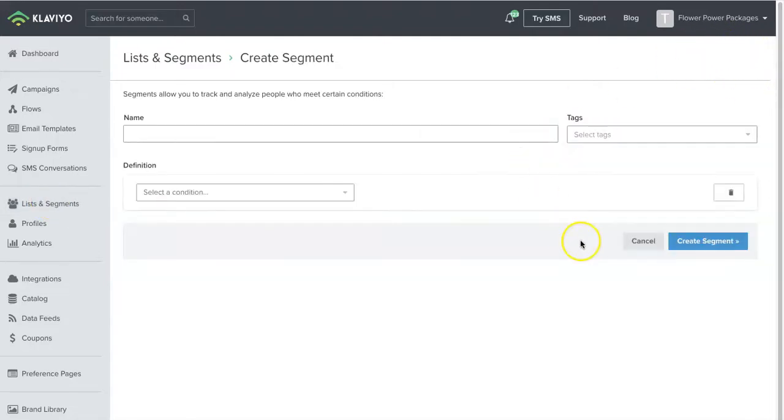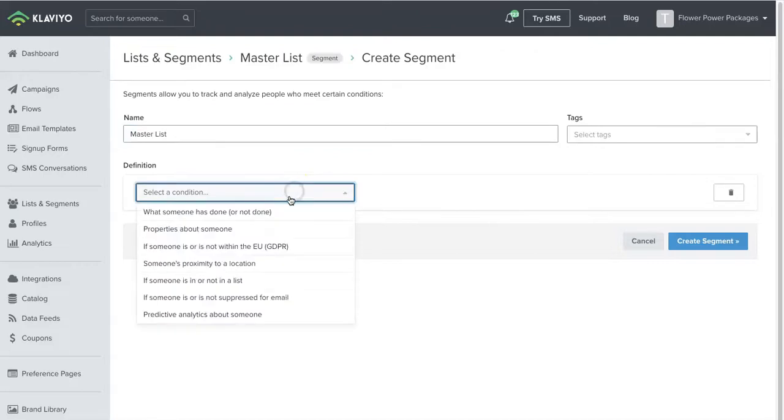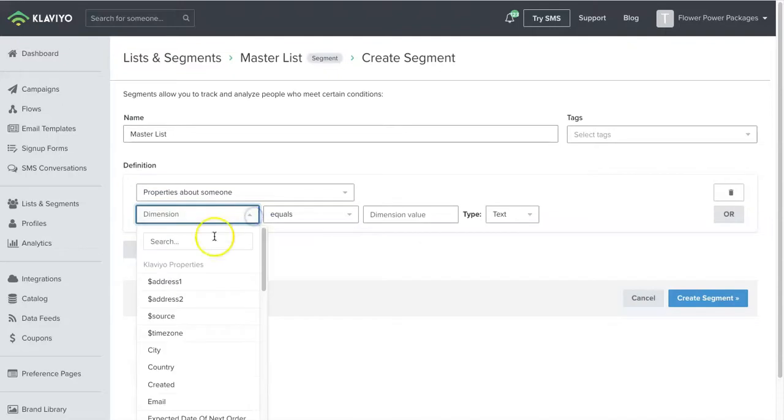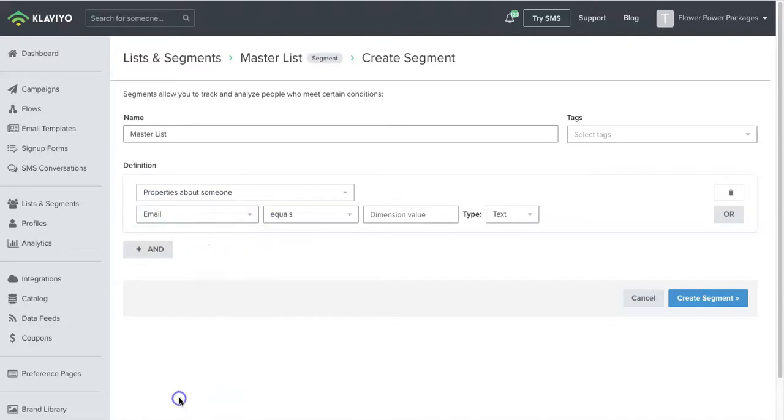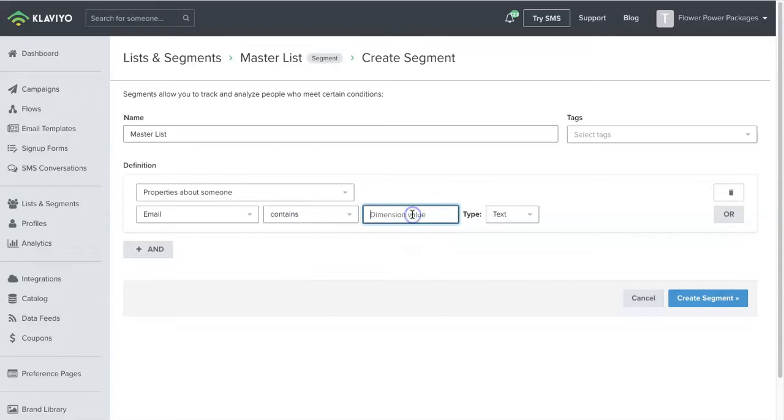So I'm going to click on segment. I'm using my account. So I would just say master list. And I would say properties about someone, email, contains, and I would put the at sign.